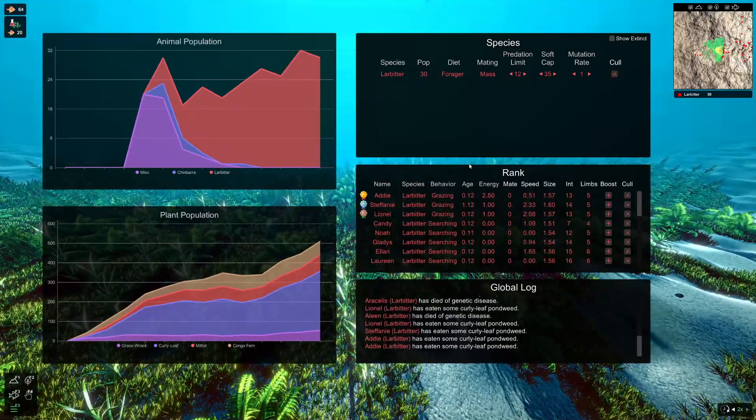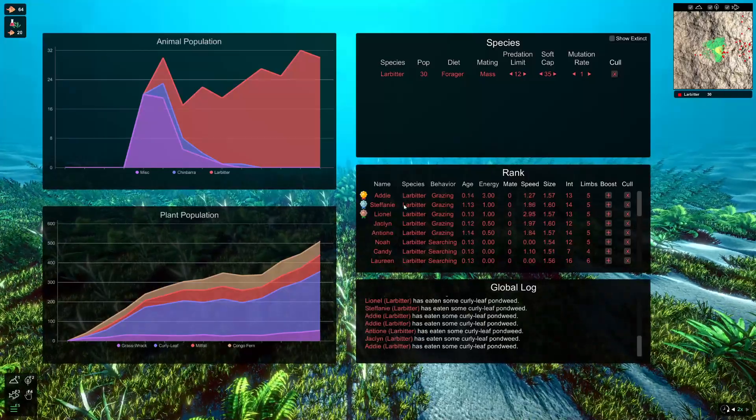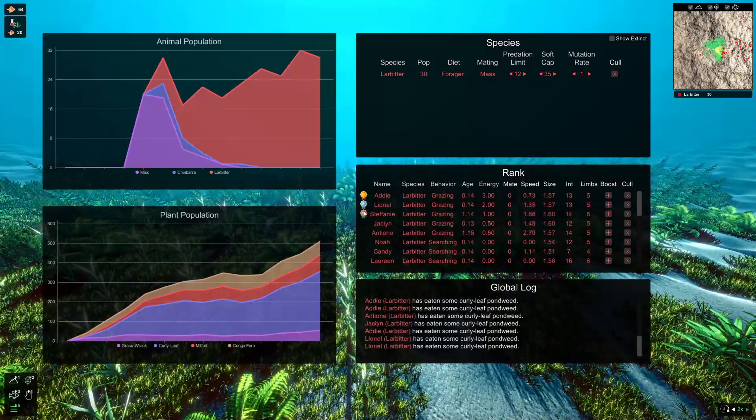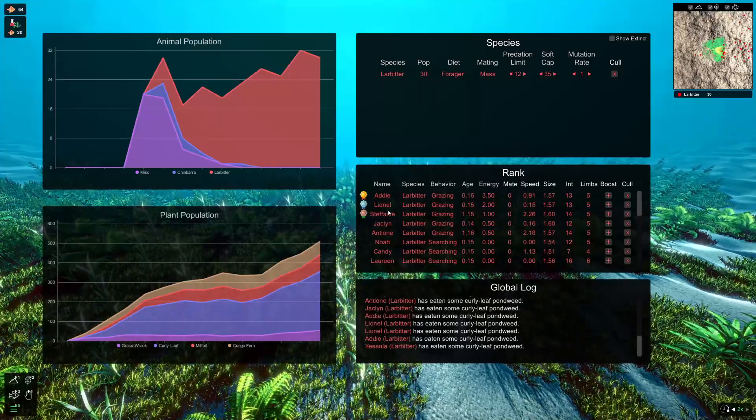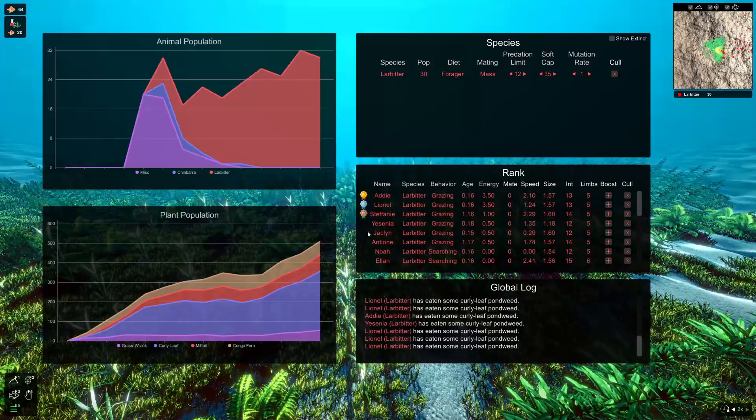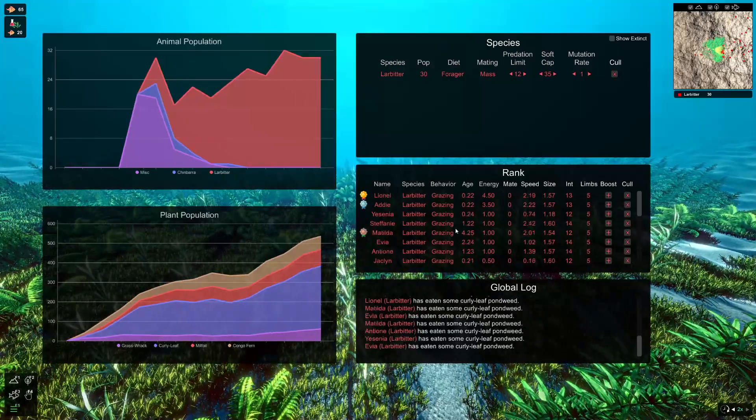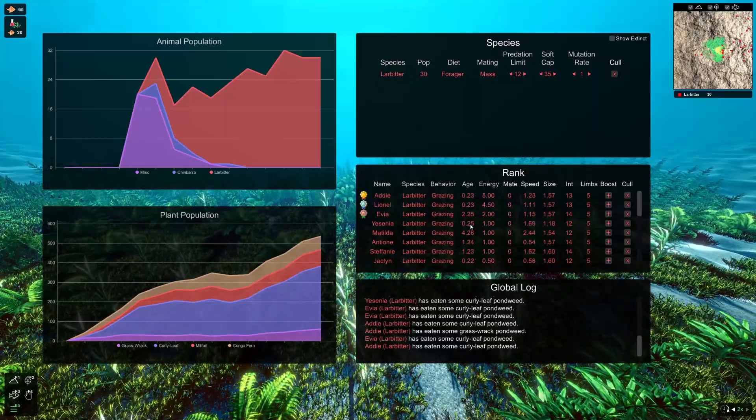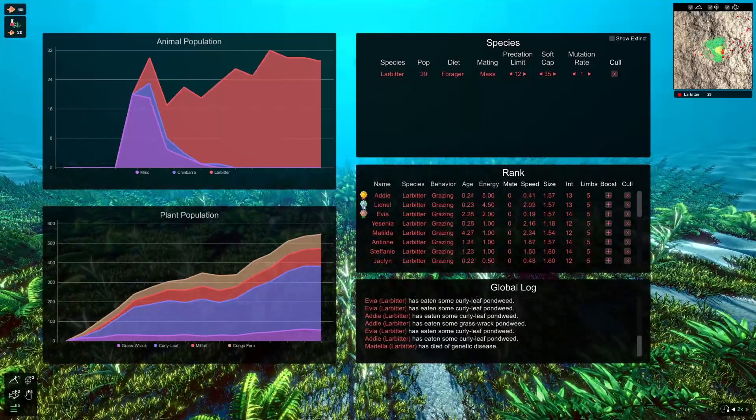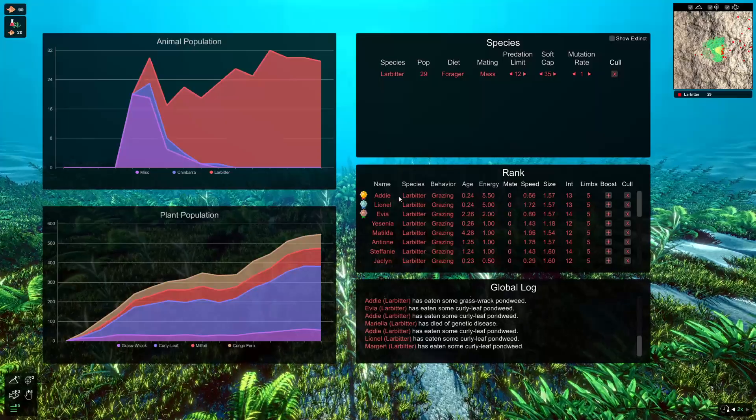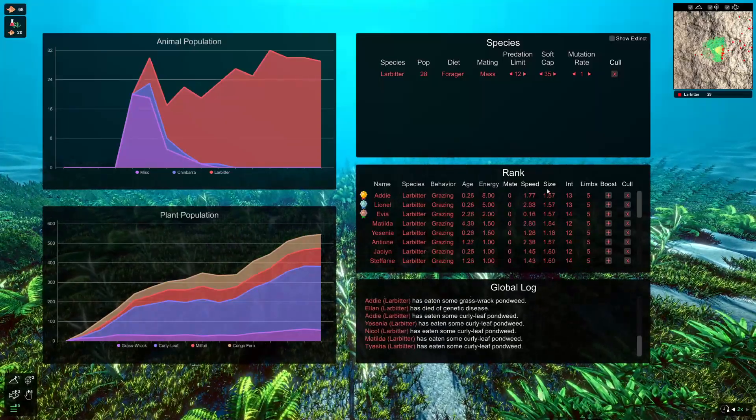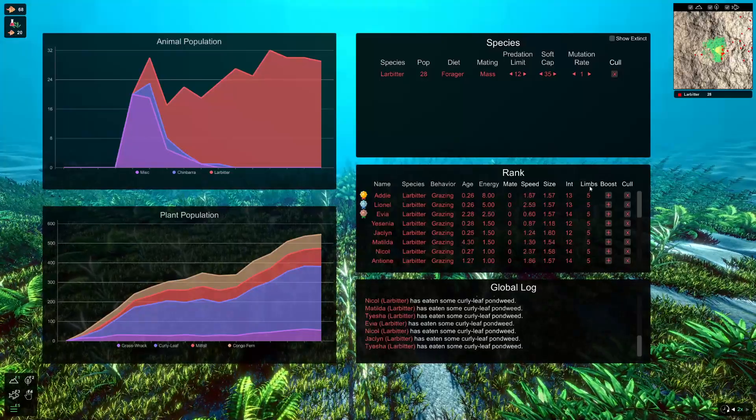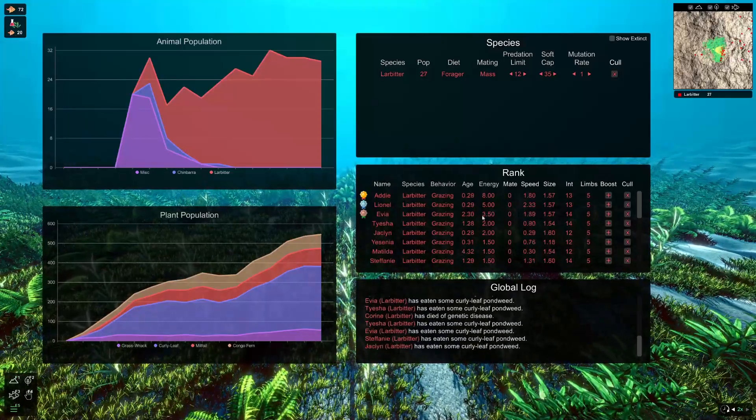The next thing to note about the individual creatures of a species down here in the rank, you can see these medals that are next to their name. And what these are is that means that Adi, Lionel and Stephanie are the top of the ecosystem chain. They've got a high energy count, which means they're more likely to go on and breed and be successful in their ecosystem. So that's what these little symbols are donating. It's just kind of like the champions of the ecosystem. And you can see that information here, as well as their speed, size, intelligence, the amount of limbs they've got.